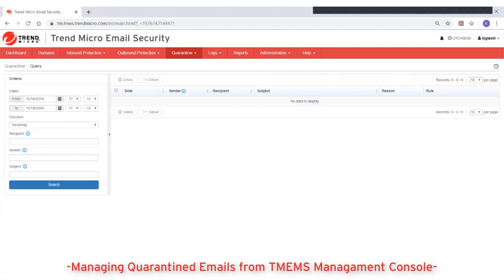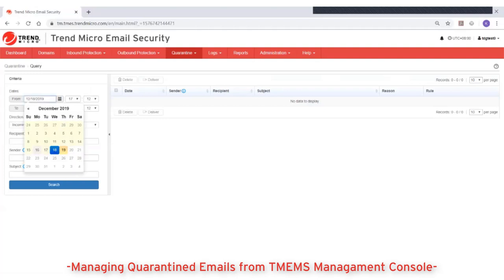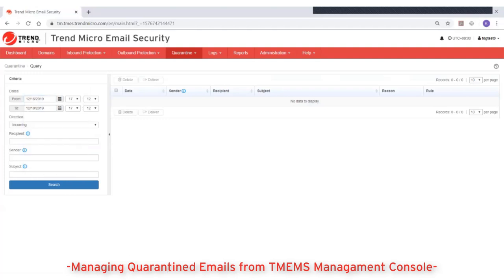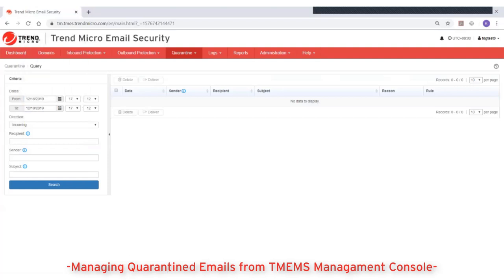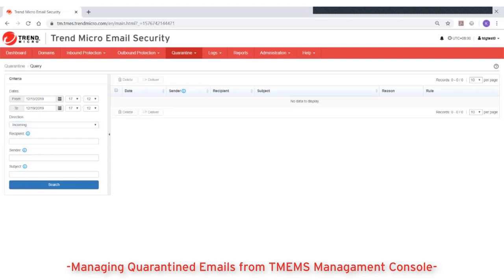In the dates field, select a range of dates that you want to query. In the direction field, select whether you want to query for quarantined incoming emails or outgoing emails.